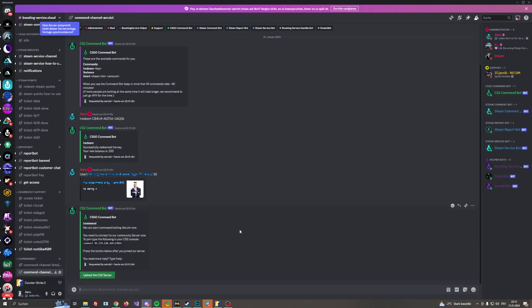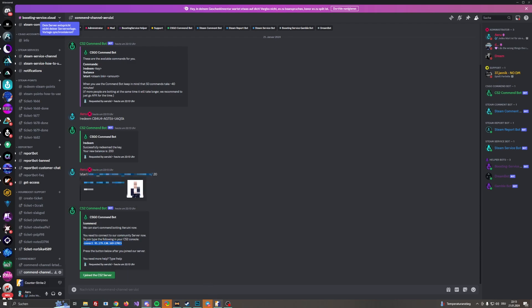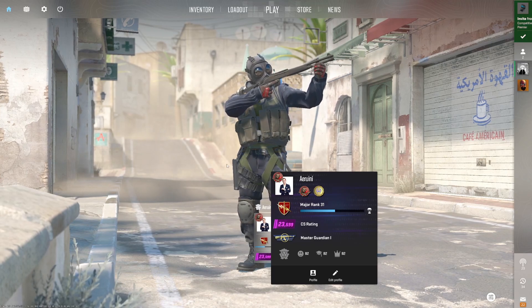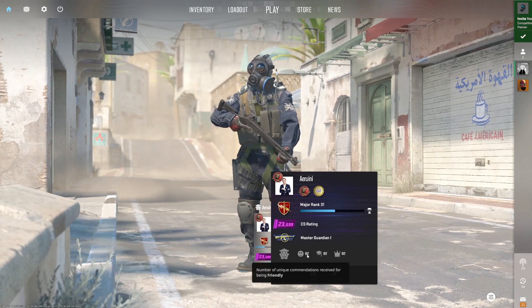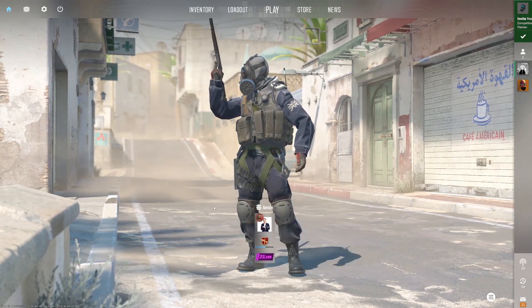All right, now it says we can start command botting your account. Now you need to connect to our community server. Let's copy this one, let's head into our CS2. As you can see right now we have 82 commands.